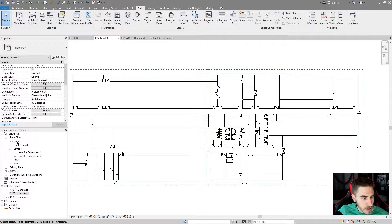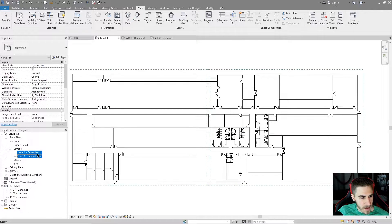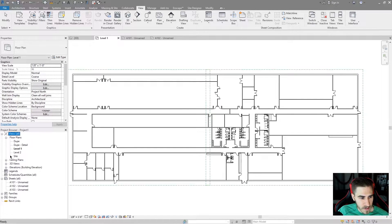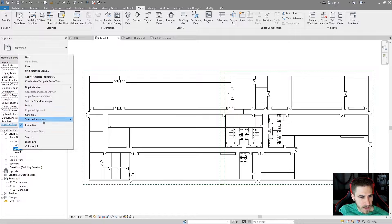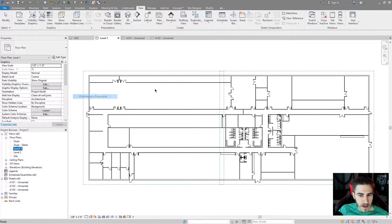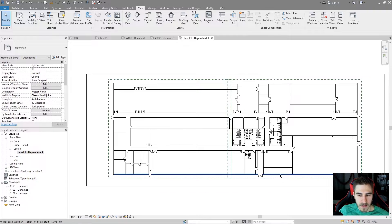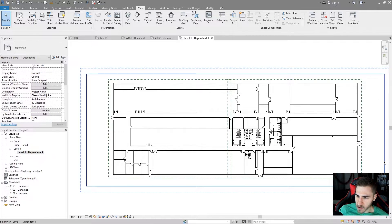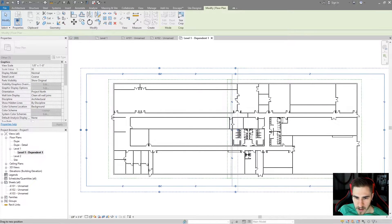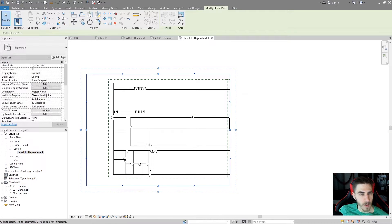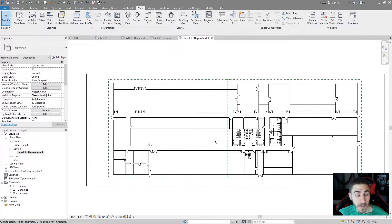What do I need to do now? Let's actually duplicate these as a dependent. So I've got this view with this scope box — let's duplicate it as dependent. What is that going to do? Right now it does nothing until I change the crop region. And so let's change this crop region. I can push and pull it between these two scope boxes, but that's essentially defeating the purpose of a scope box.